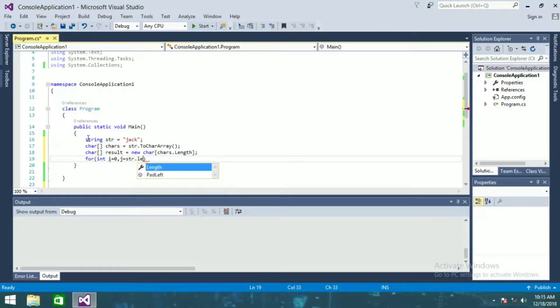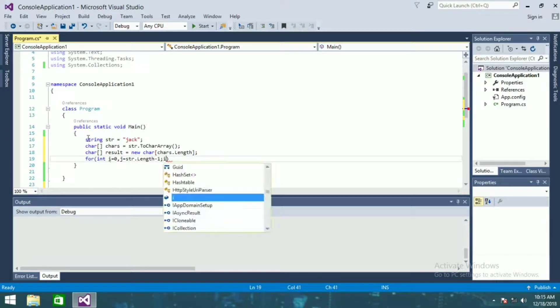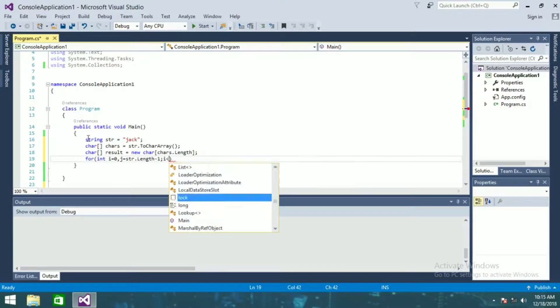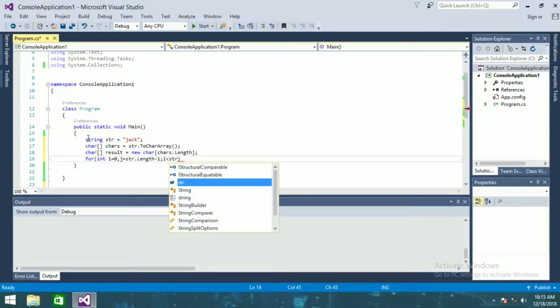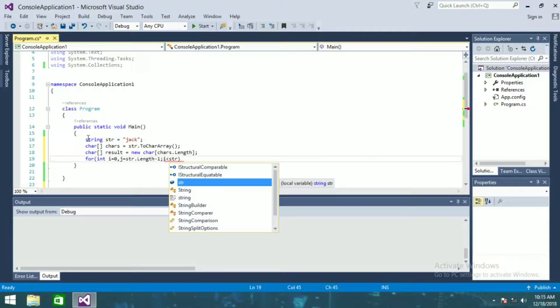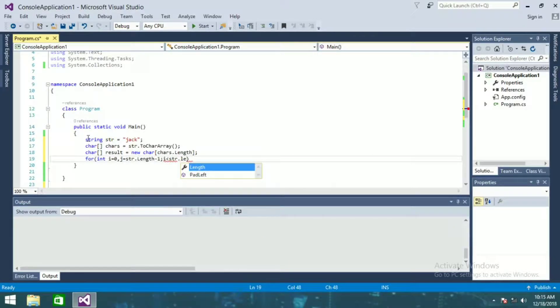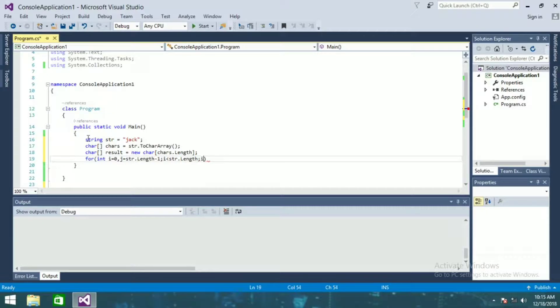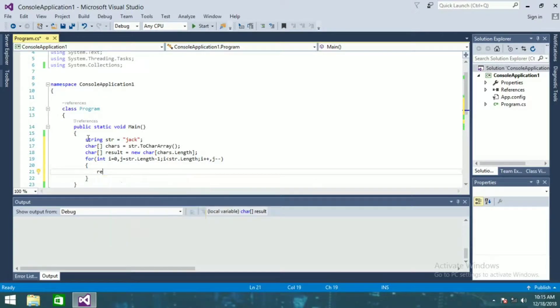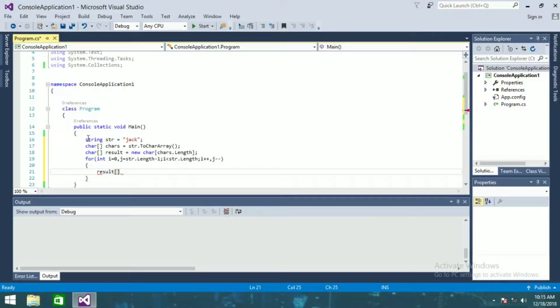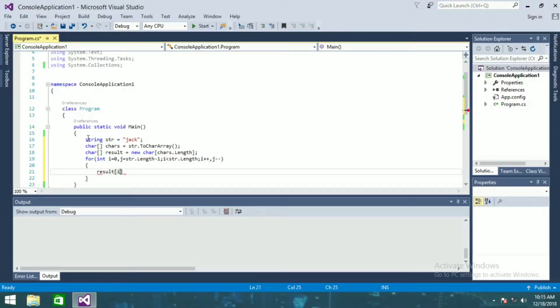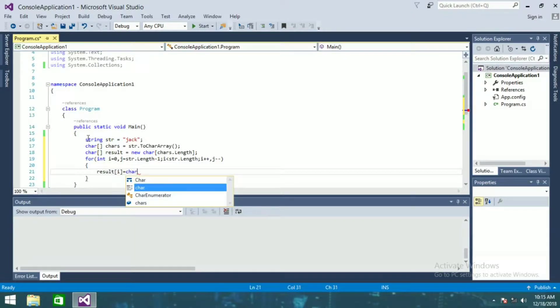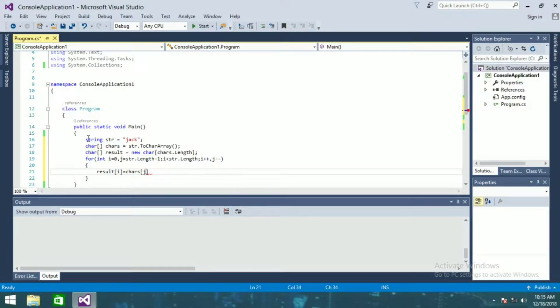i less than str dot length, i plus plus, j minus minus, and result i will be equal to char array j.